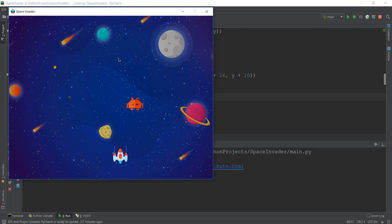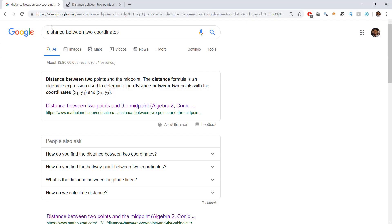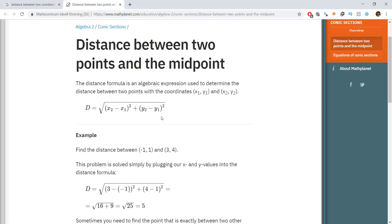The bullet has x and y coordinates as it goes up through the screen. Similarly, the enemy also has x and y coordinates as it moves left, right, up and down. We are going to use all four coordinates — the x and y of our bullet and the x and y of our enemy — to calculate the distance between them.